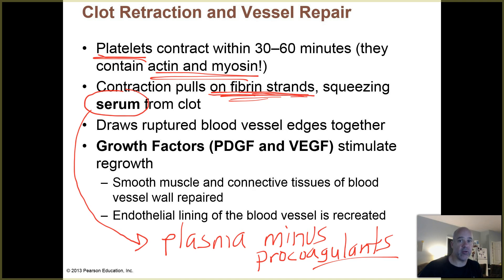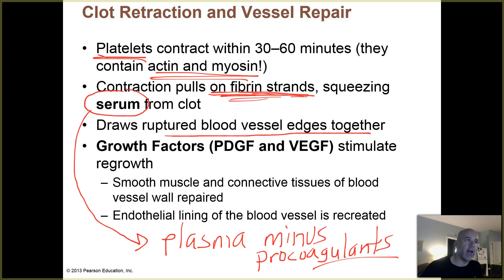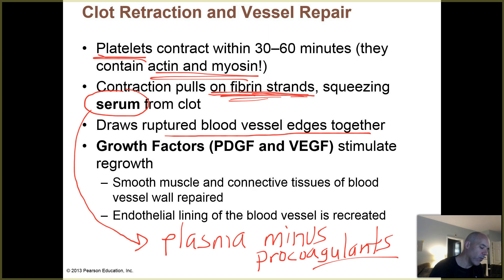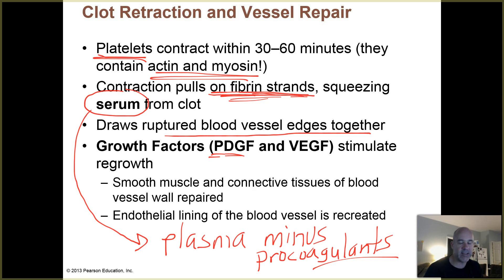The contraction of the platelets also helps bring ruptured blood vessels together. The clot is not permanent — it's just a temporary seal until the blood vessel walls themselves can be repaired. There are growth factors released from the injured area. One of those is PDGF, which stands for platelet-derived growth factor. VEGF is a growth factor for your vascular endothelium, and those are signals which stimulate regrowth and repair.